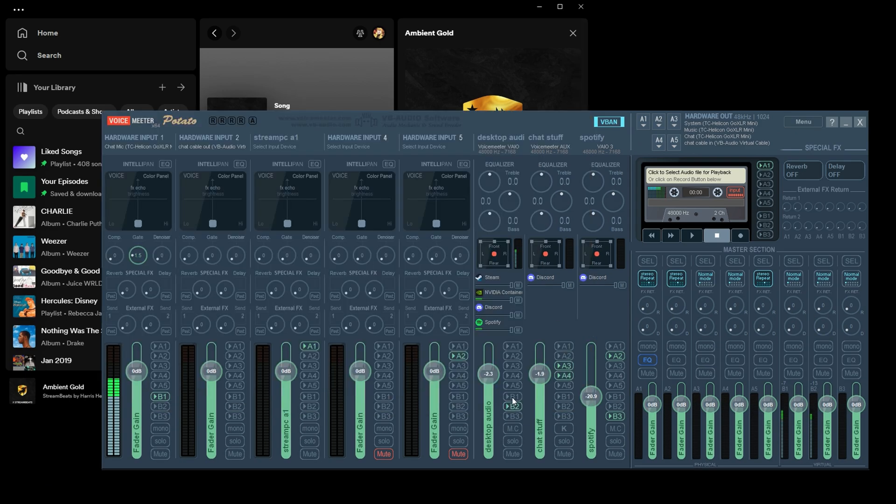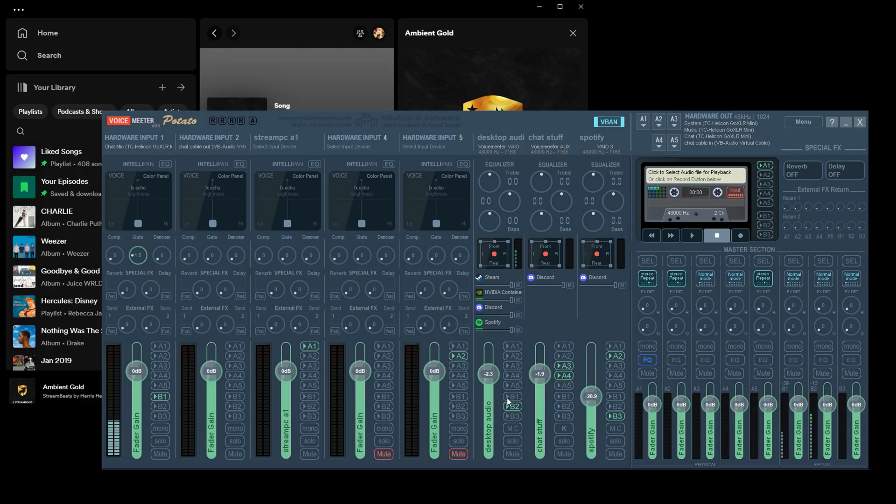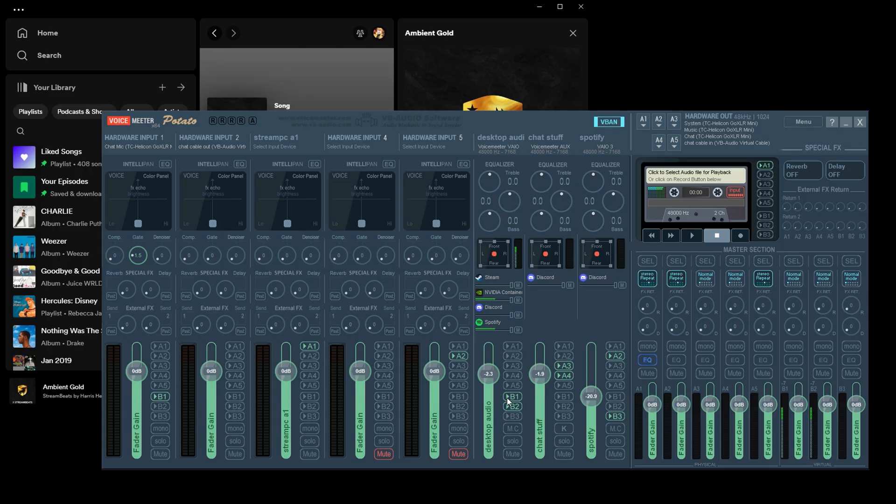But now when I click on B1, we're going to wait until the sound levels over here and B1 go down. And then when I click play, you can actually hear the sound.